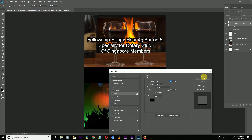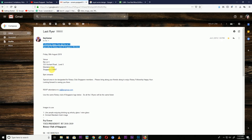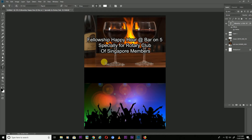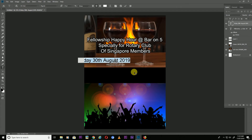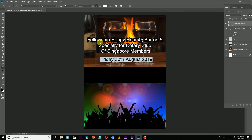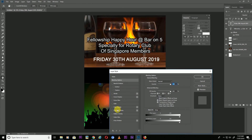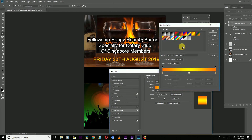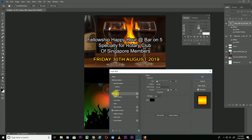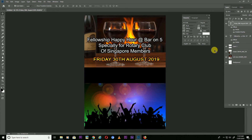Double click the layer, click on Stroke and change the stroke color to black, then press OK. Next, add the date text — Friday 30 August 2019. Press T, click here and paste. Open the Character panel and make it bold. Then double click the layer, click on Gradient Overlay, choose a red color, and add a red stroke, then press OK.